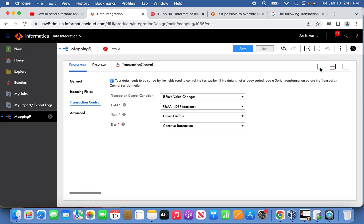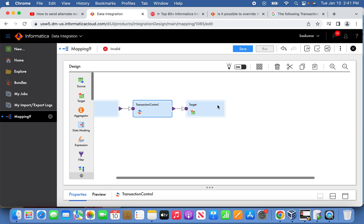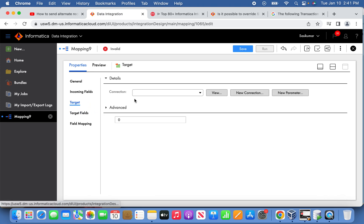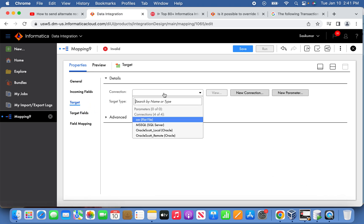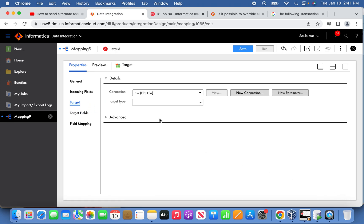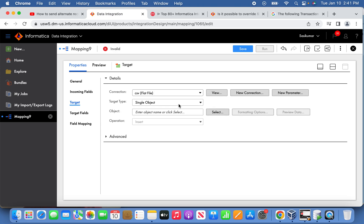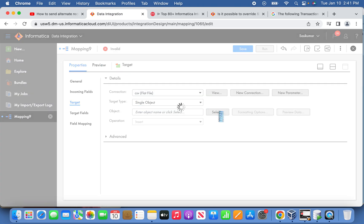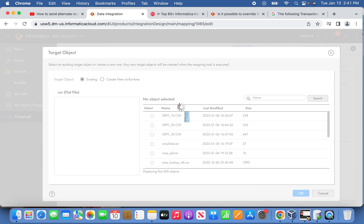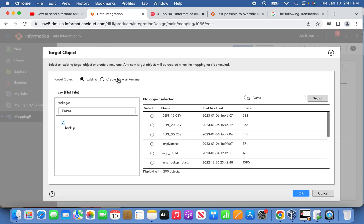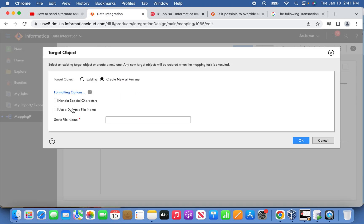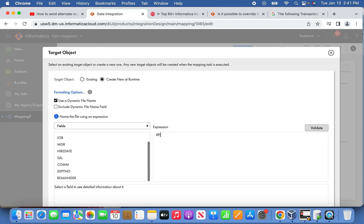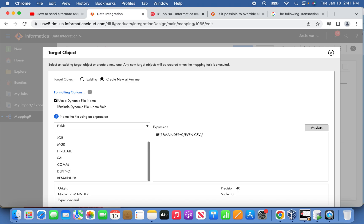In the target we're going to define CSV file. Here, object type we're going to select as create at runtime and use dynamic file name. Let's give a condition: if remainder is zero, give even.csv, otherwise give odd.csv. Validate and save this.